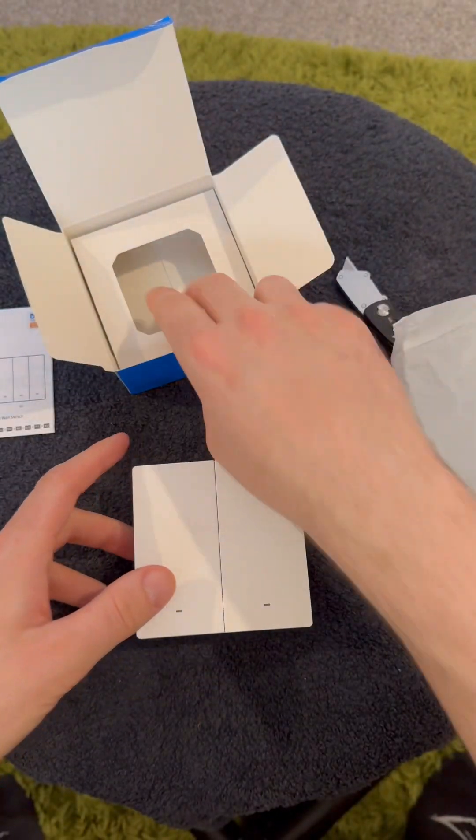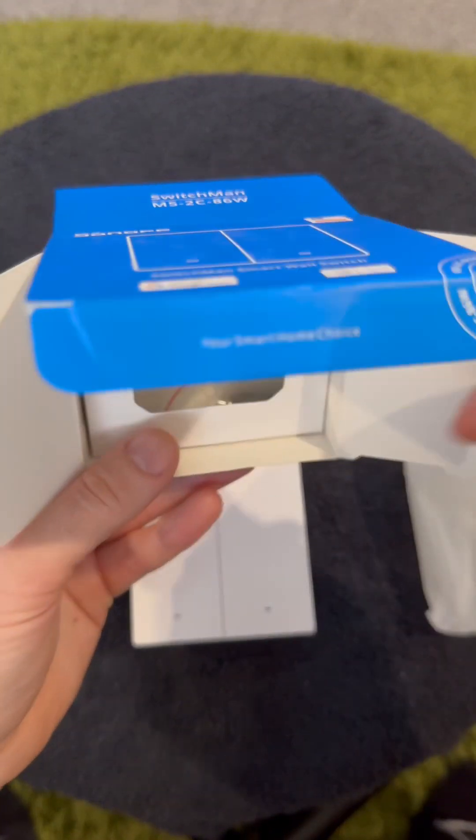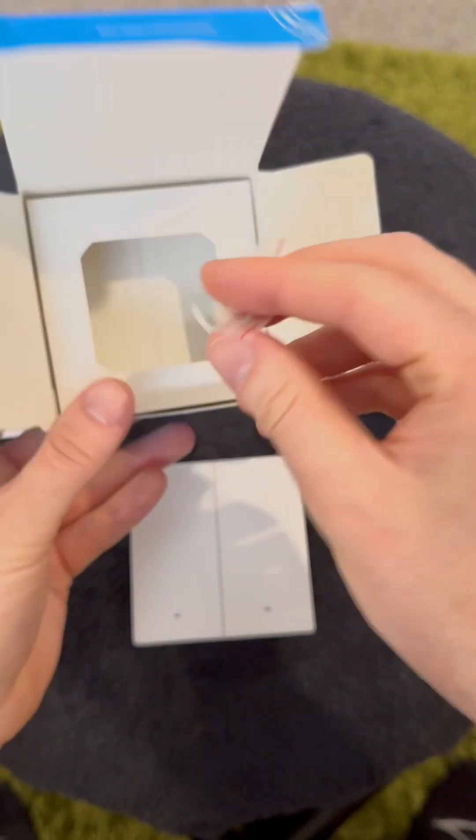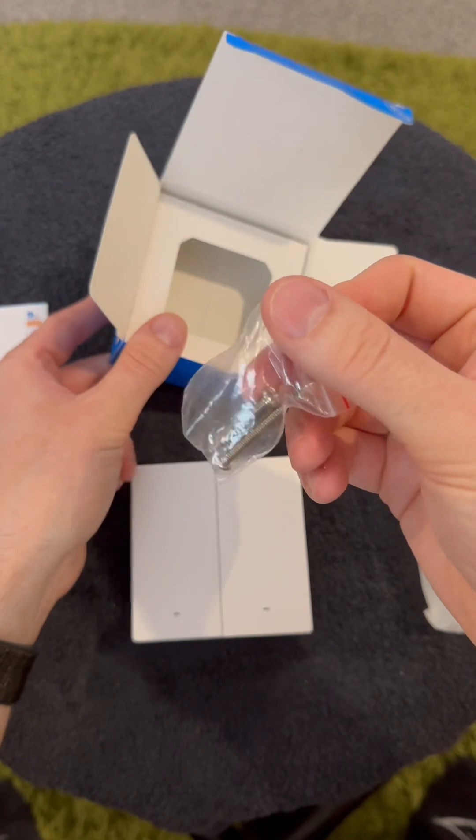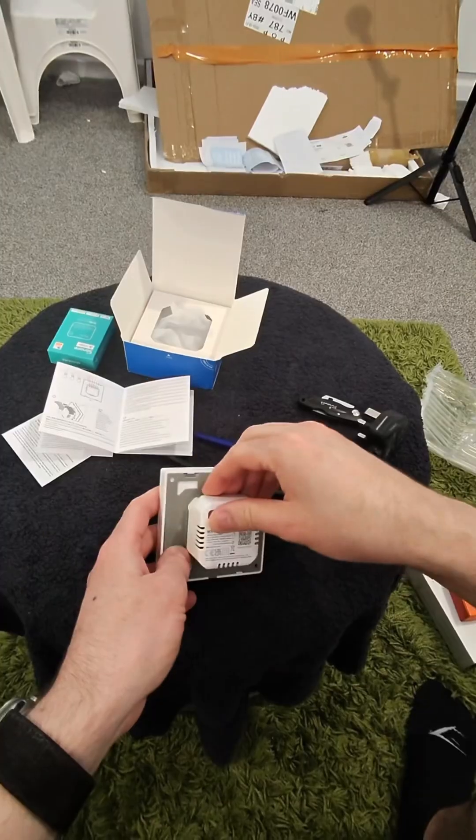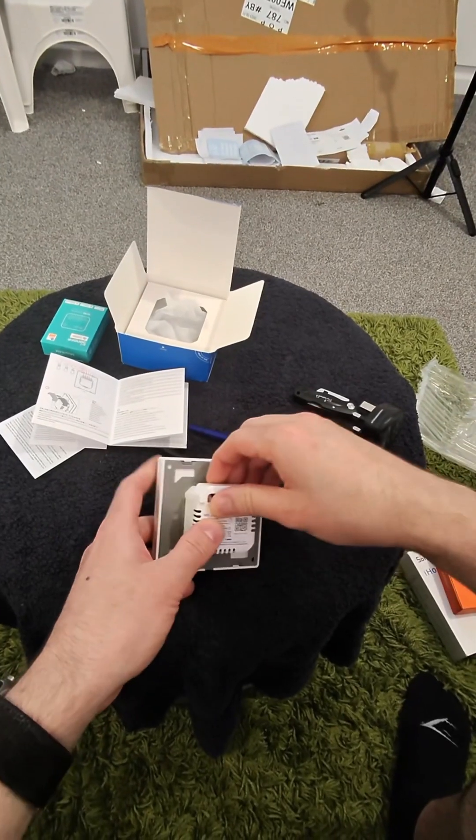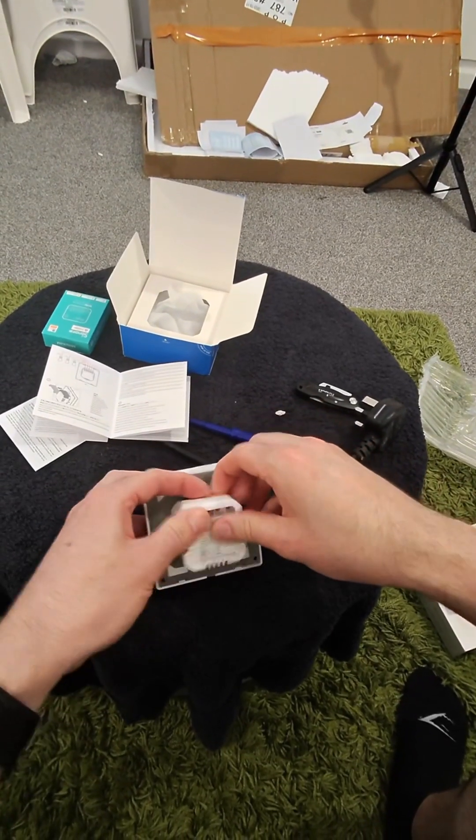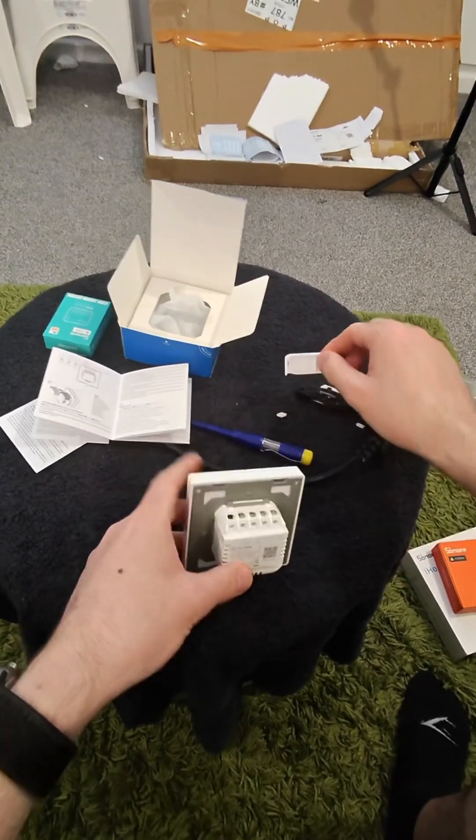I think if we just have one more quick look in the box to make sure we're not missing much, no just some mounting screws. Let's move on to wiring this up to give it a test.